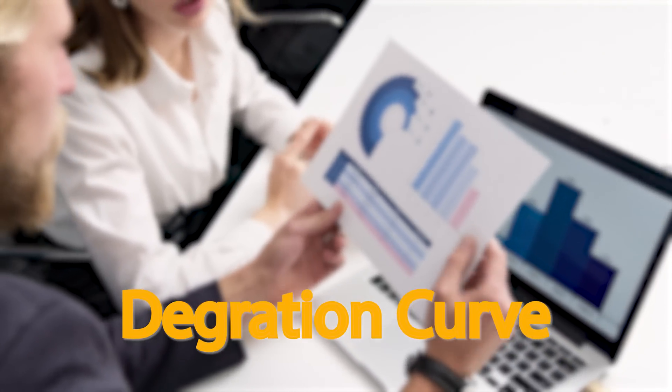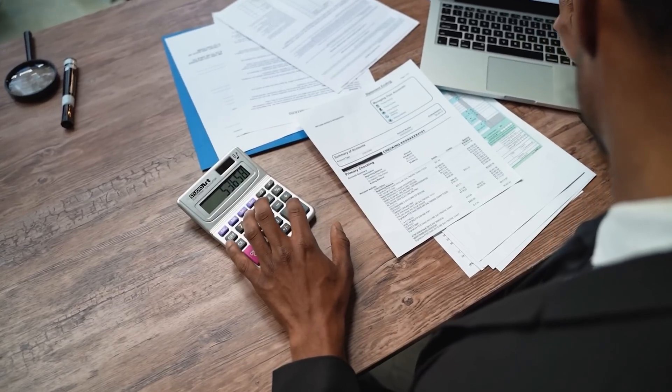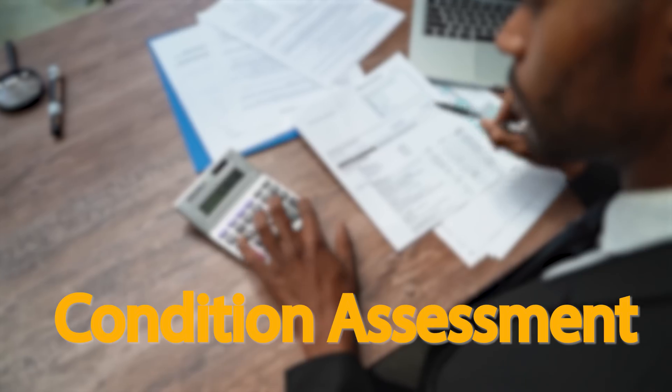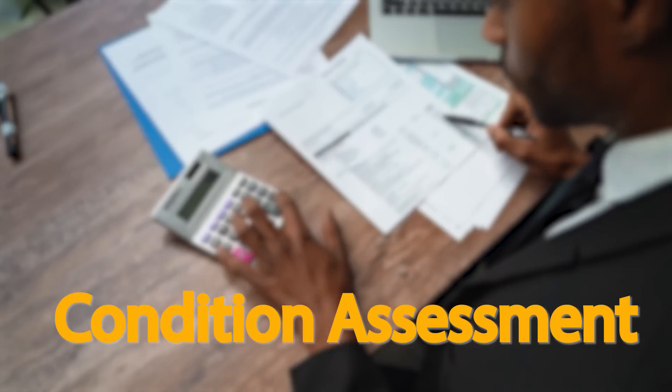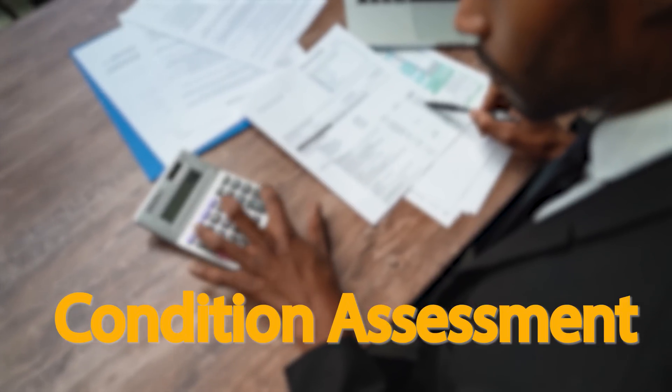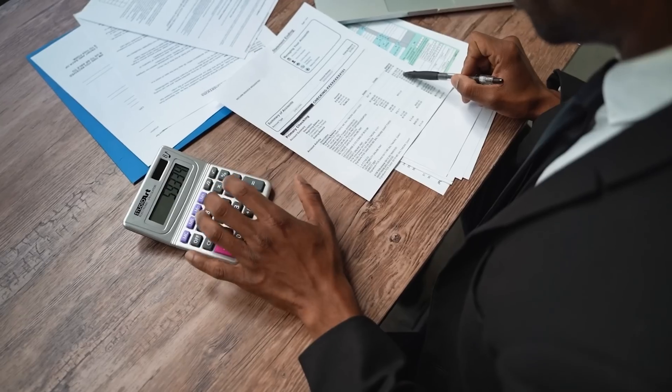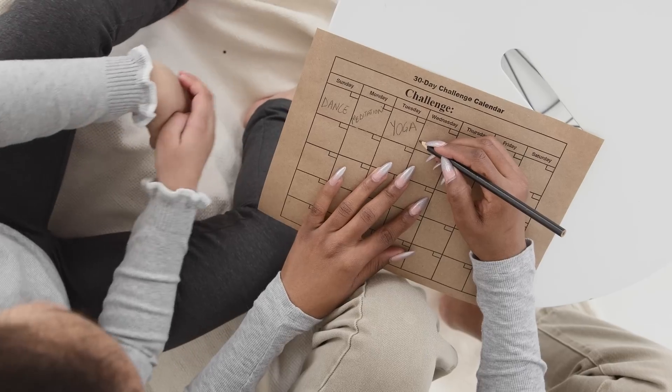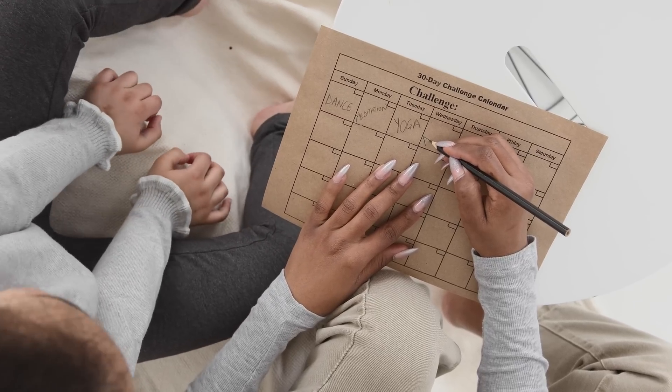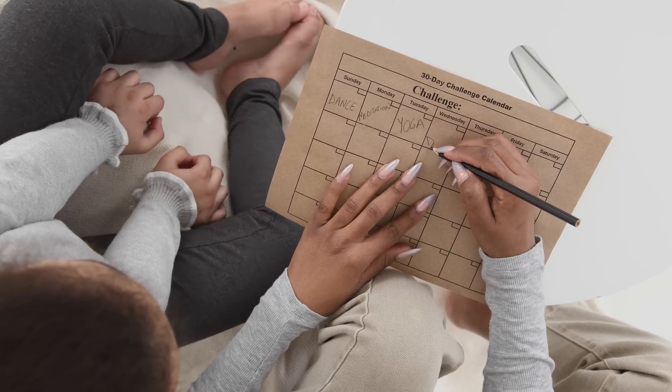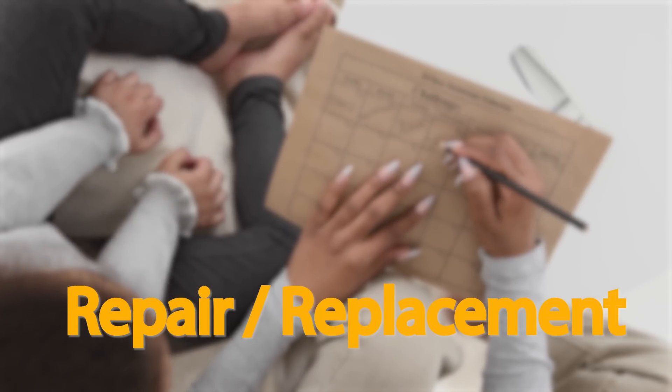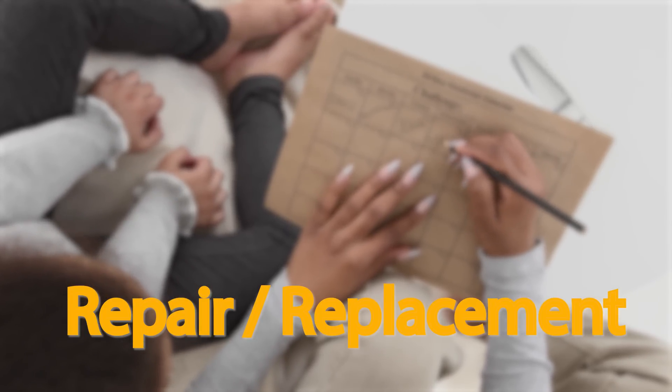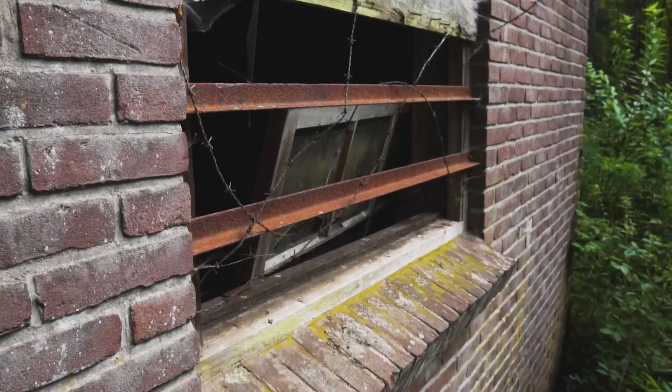Therefore, asset condition assessment time to time and future forecasting is one of the important factors to plan the maintenance. While talking about the maintenance scheduling, it is important to forecast the repair and the replacement plan as well to avoid any uncertain situation or accidental damage.